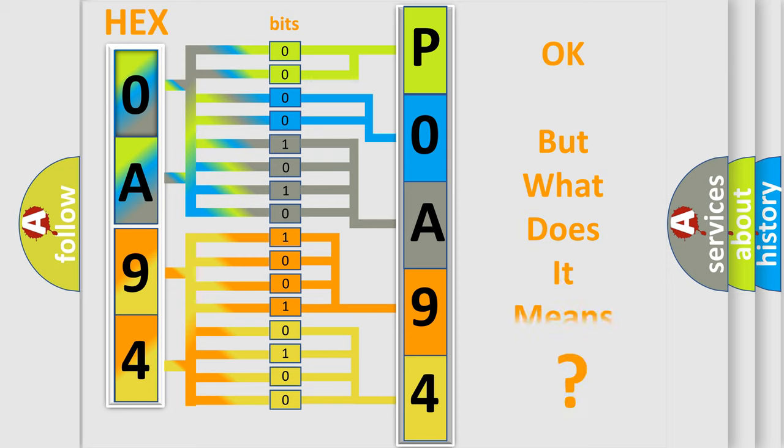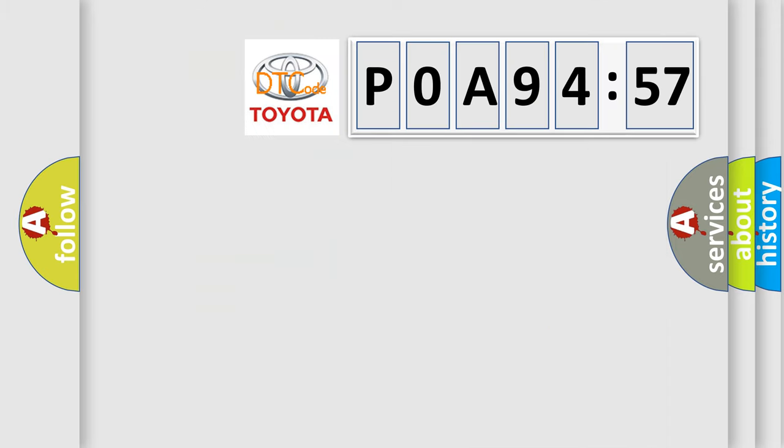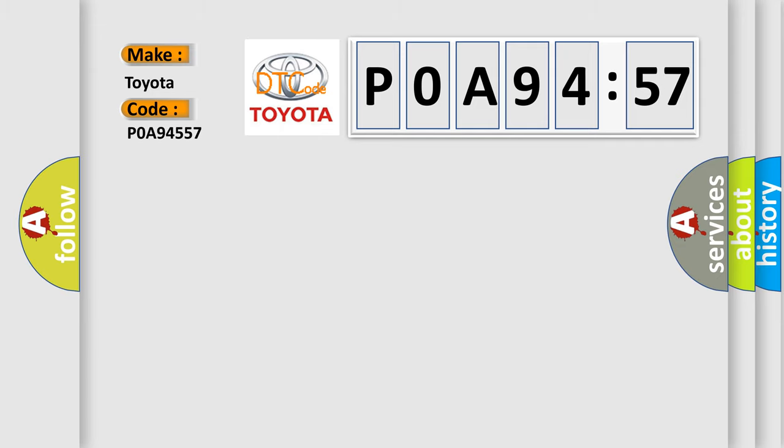The number itself does not make sense to us if we cannot assign information about what it actually expresses. So, what does the diagnostic trouble code P0A94557 interpret specifically for Toyota car manufacturers?